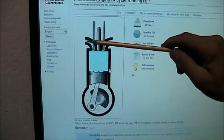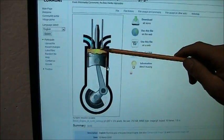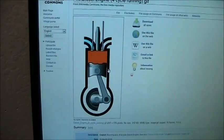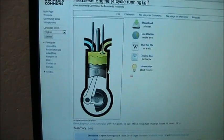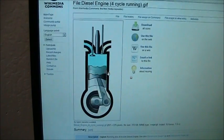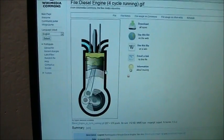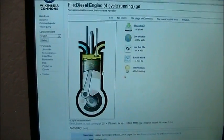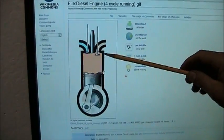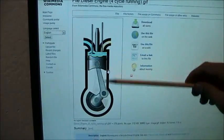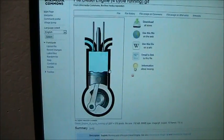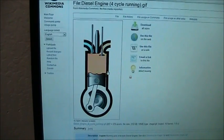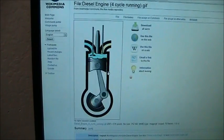A diesel engine ignites the fuel by compression alone. The compression ratio on a diesel engine is much higher — the compression of the air creates so much heat that when the fuel is injected, it burns on its own. But it's still the same Otto cycle: intake, compression, power, exhaust — repeating 3,000 times a minute at 3,000 RPMs. A four-cycle engine requires four cycles of the piston every time to make one power stroke.